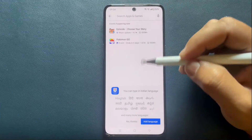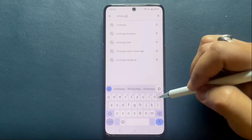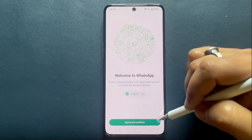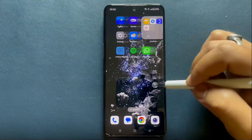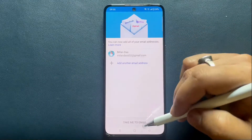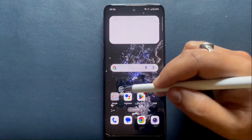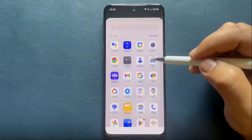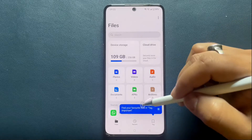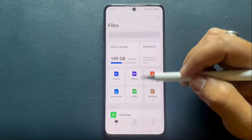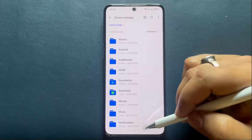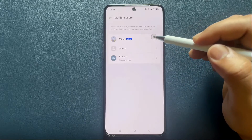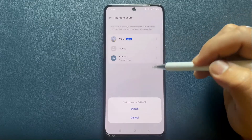The second user can now install any apps from the Play Store and use apps like Gmail, YouTube, Chrome, etc. They also have a new separate space for photos, documents and other files that other users cannot access. The primary user of the device does retain some privileges not available to the secondary user, including the ability to reset the phone and add or remove other user accounts.